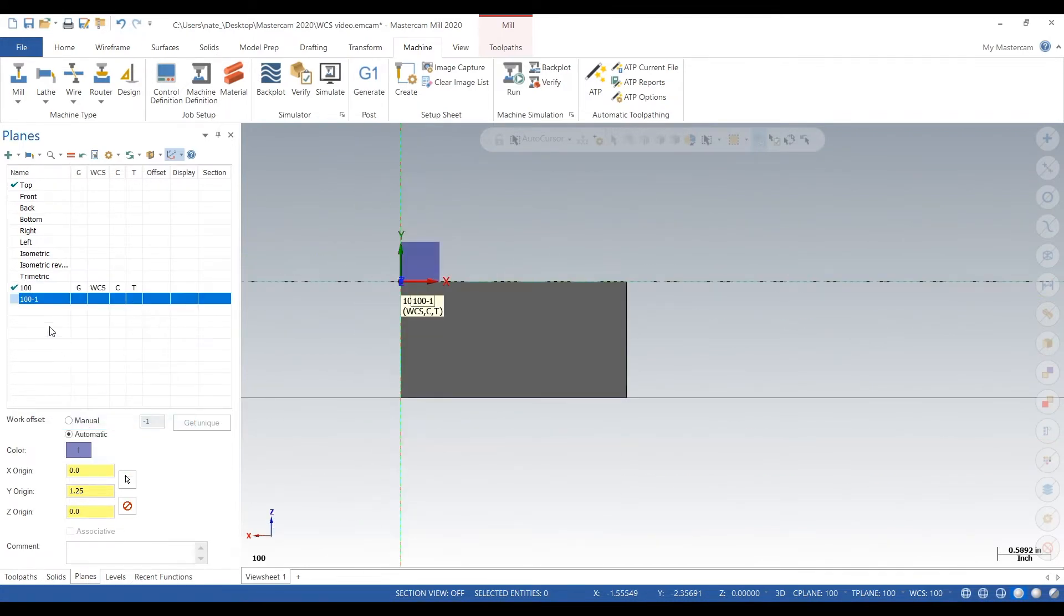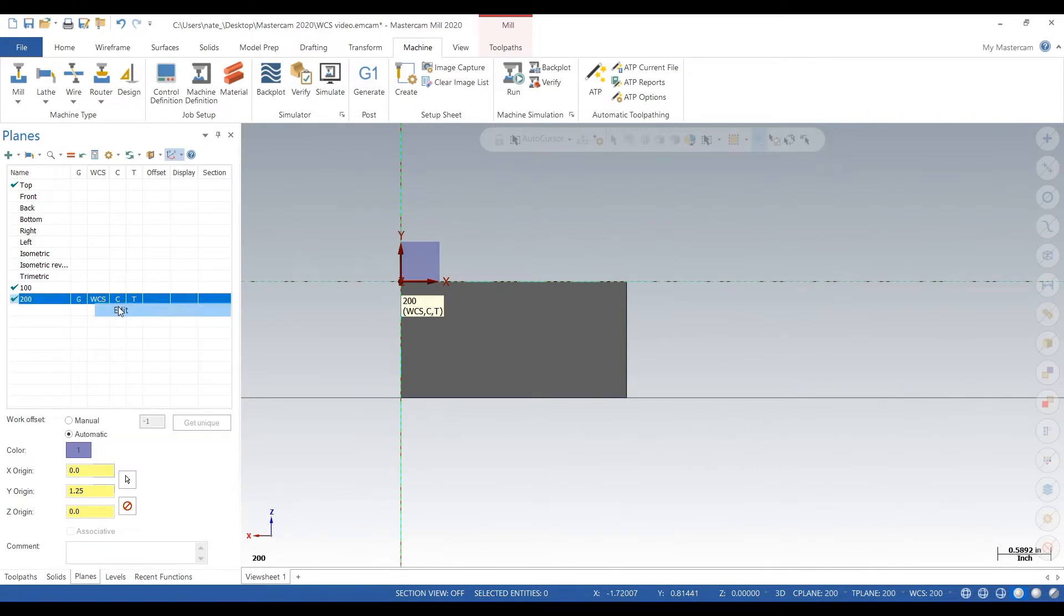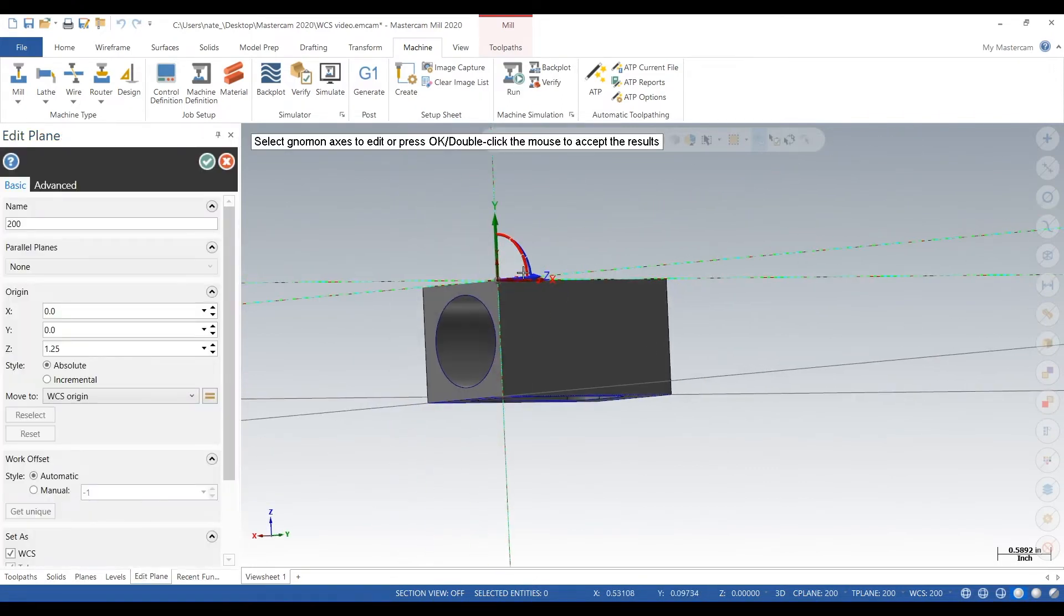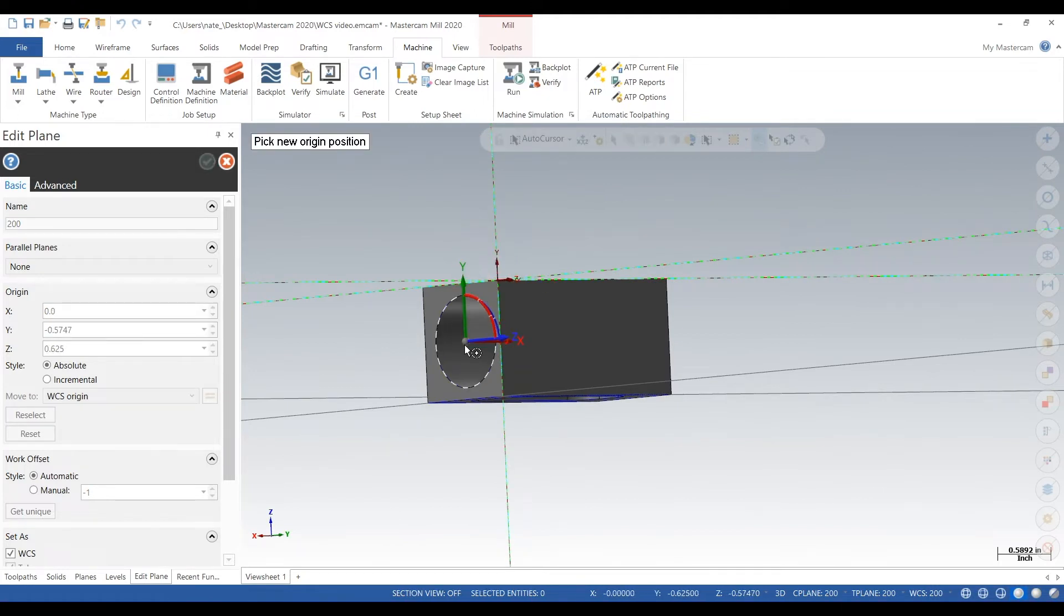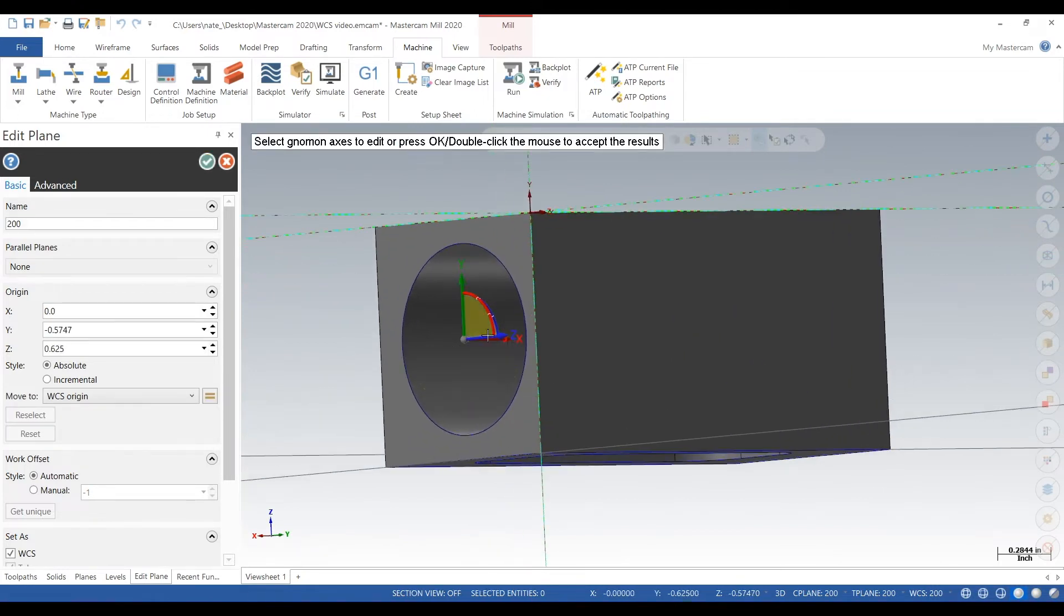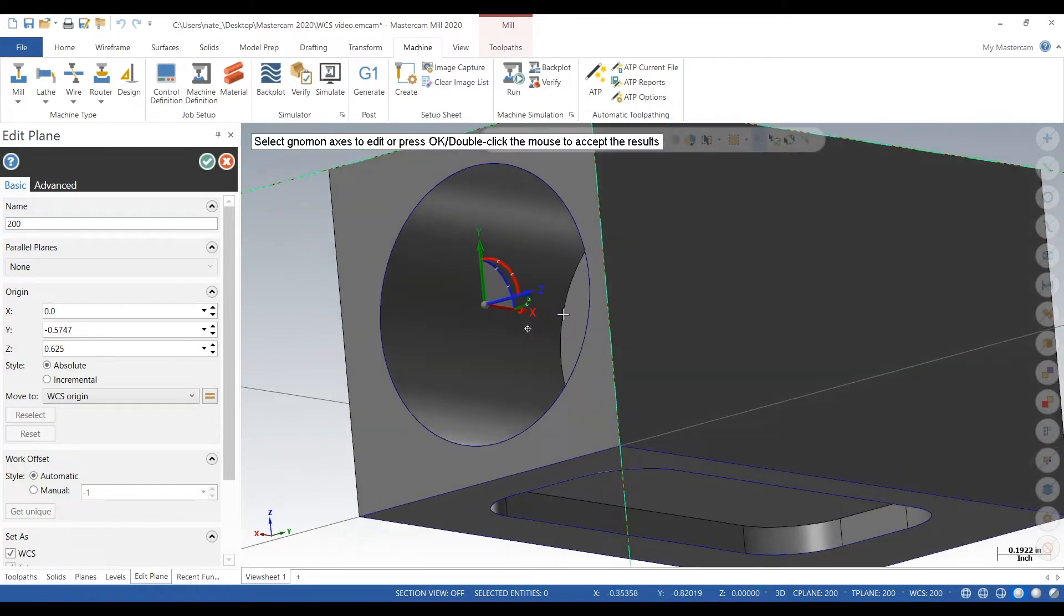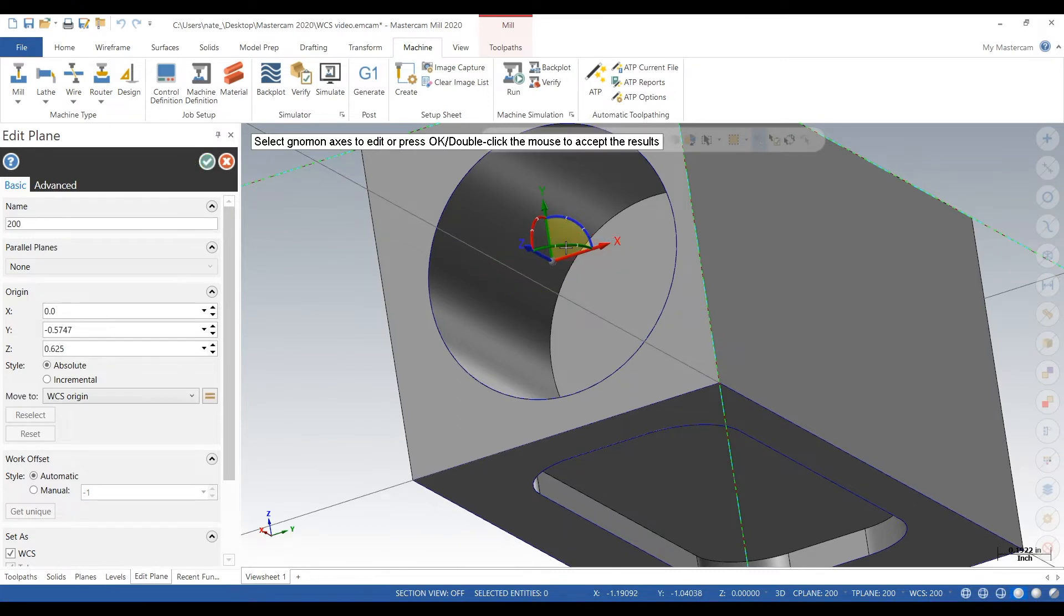So we hit duplicate, we call it 200 for op 2. We edit it, we click on the center, we can click on the center of that hole, and we change our Z to be facing out towards us. Okay, hit the check mark, click on G.